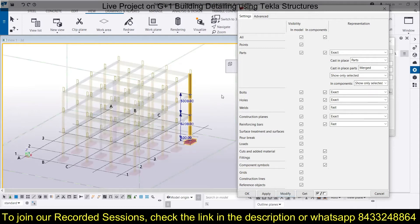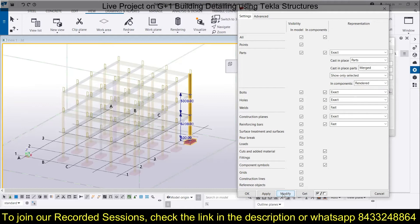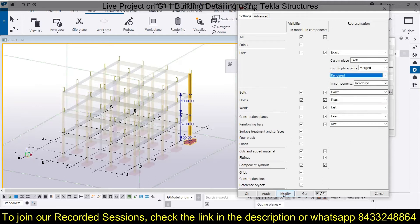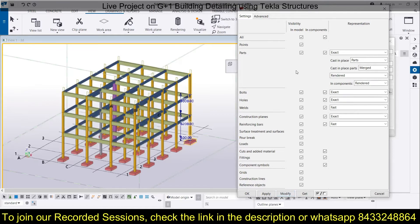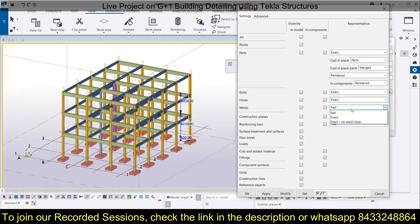After selecting objects you will see only the selected components. Set it back to Rendered in both places and click Modify. You can do the same thing for Exact and Fast views, and the same applies to bolts, holes, welds, and construction planes — everything can be configured here.